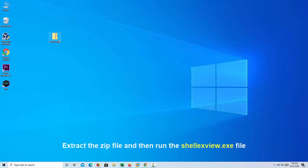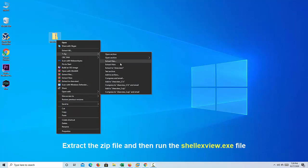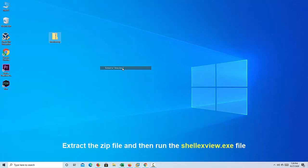Extract the zip file and then run the shellxview.az file by double-clicking on it.